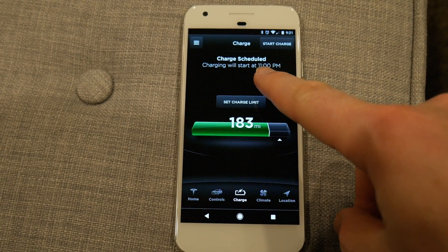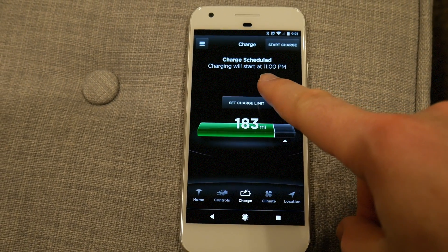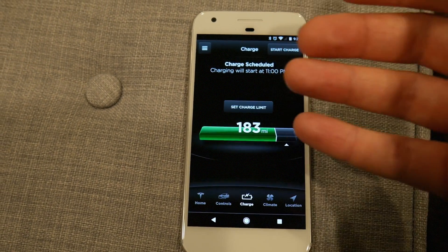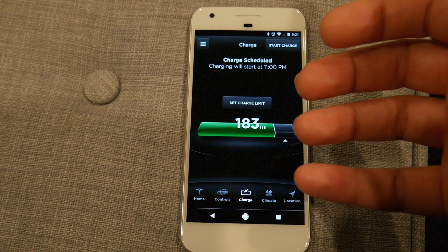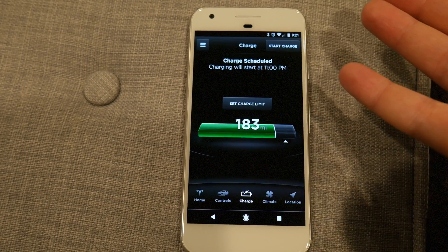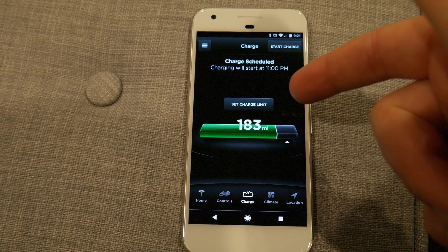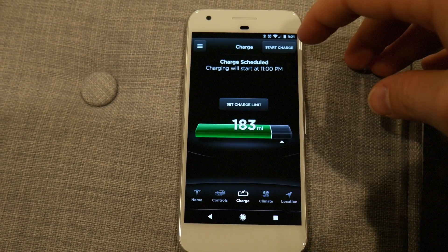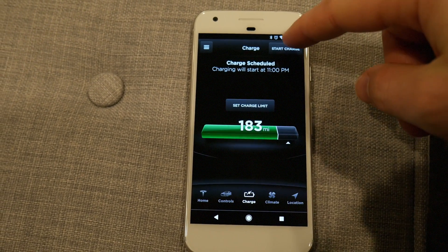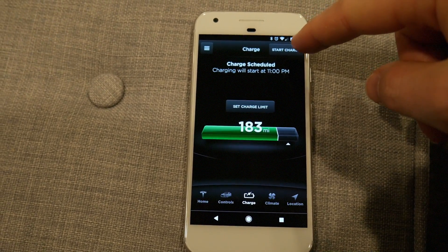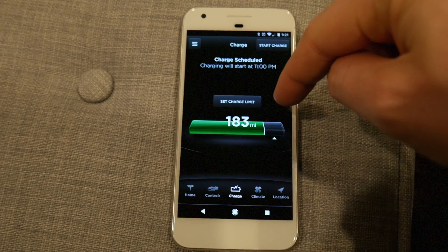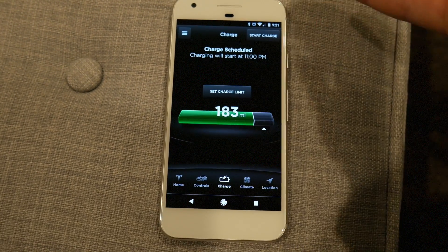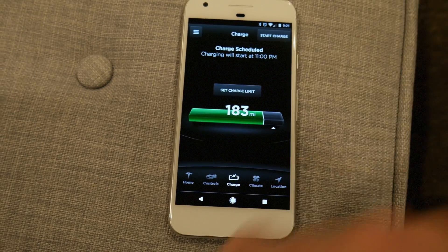I have my charging scheduled at home at 11 o'clock p.m. If I had plugged in at somewhere like a grocery store, it would start charging immediately because it knows I'm not at home. All I'd have to do is click start charge, and it would charge up — obviously only if it's actually plugged in.